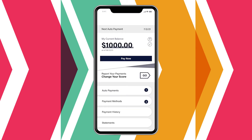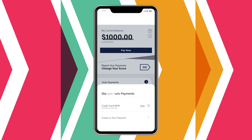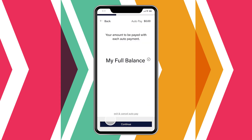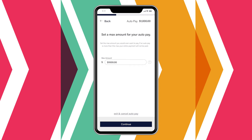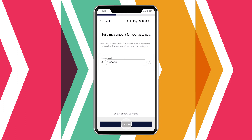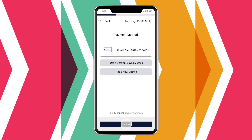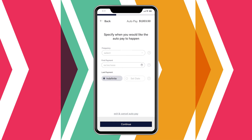For recurring automatic payments, residents can select to pay their full balance or a variable amount if your property allows — this would cover fluctuating charges like clubhouse rental fees. They may also choose to set a maximum payment amount to increase their comfort level. To complete auto pay setup, a preferred payment method is selected, plus a frequency of recurring payments and first and last payment dates if desired.